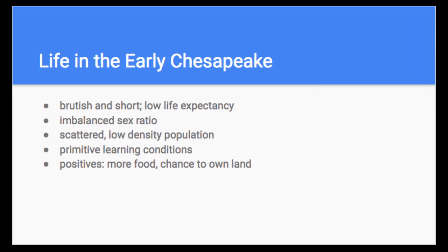Life in the early Chesapeake region — including Virginia and the Carolinas — was brutish and short, with very low life expectancy. About 40% were dead within six years of arrival and two-thirds within ten years. There was also an imbalanced sex ratio: men outnumbered women. The population was scattered with very low density. Living conditions were very primitive. However, there were positives — more food and a chance to own land, which many colonists did not have in England, where land was controlled by a small elite.